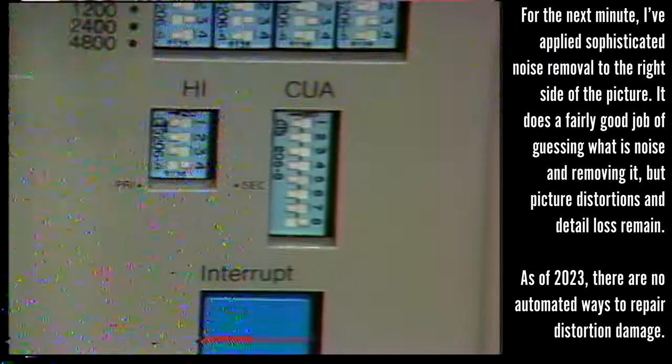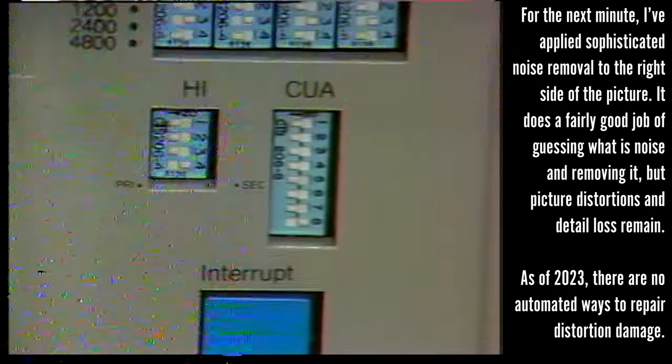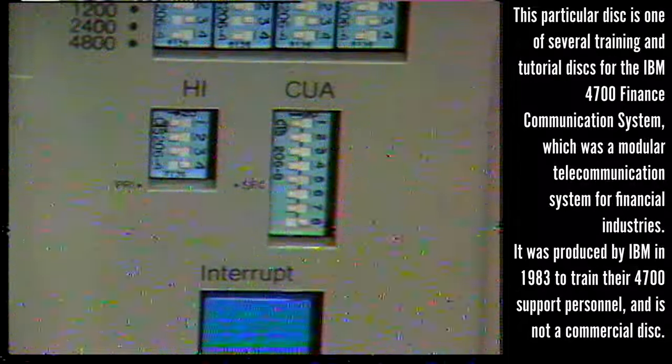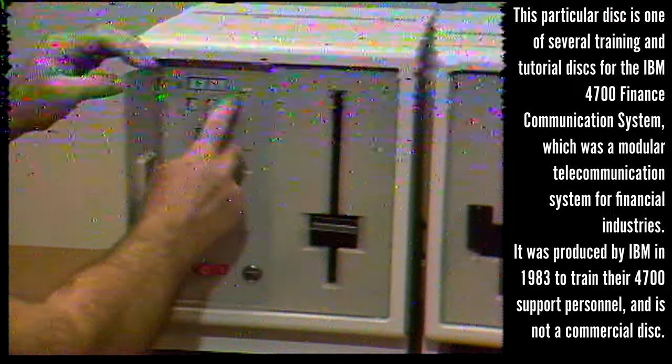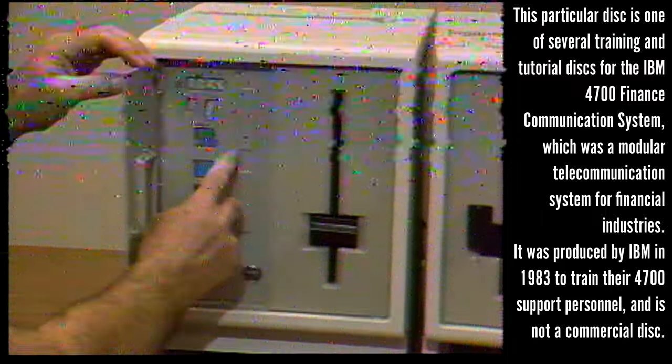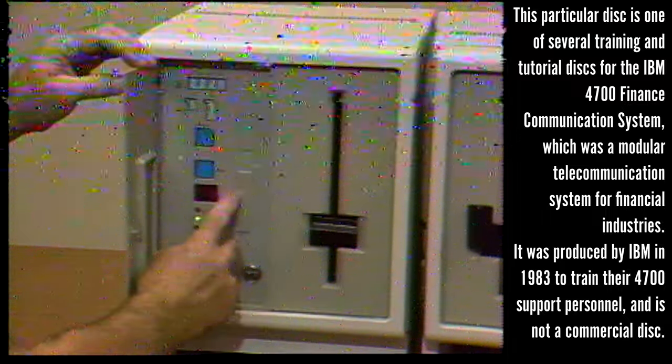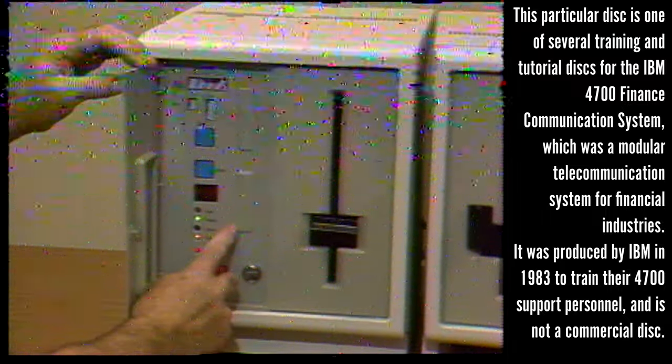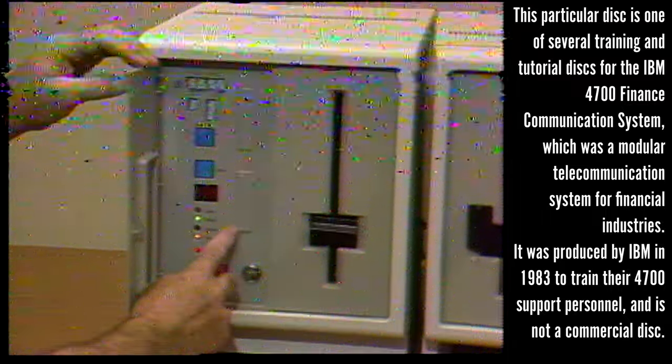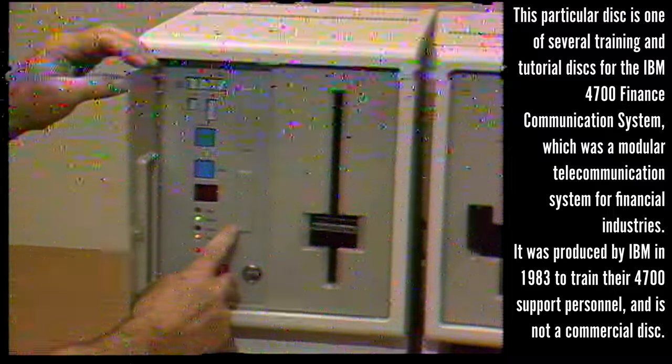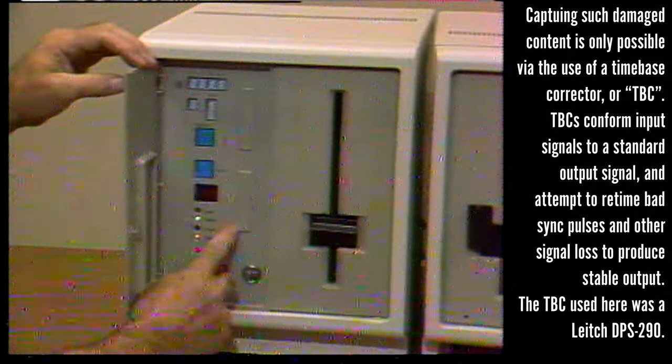Here is the interrupt key. It does what its name suggests, forces an interruption to the controller's normal processes. For example, it can force a dump of the controller's storage. Located under these two covers are switches that the customer normally doesn't need access to, but are important to you for diagnosis and feature conversion.